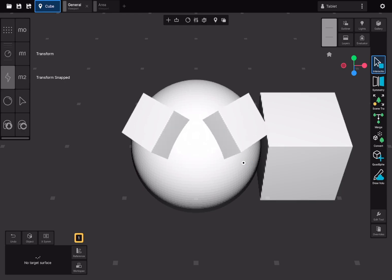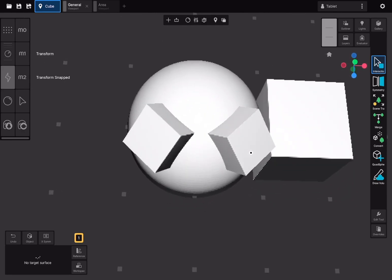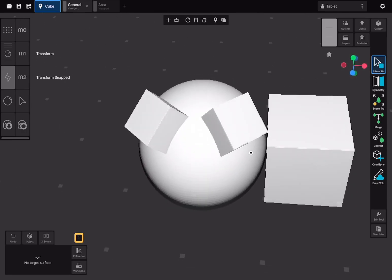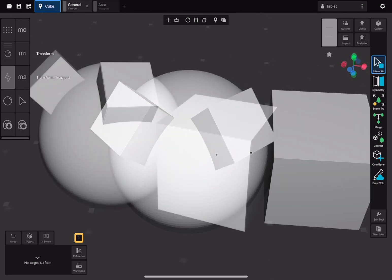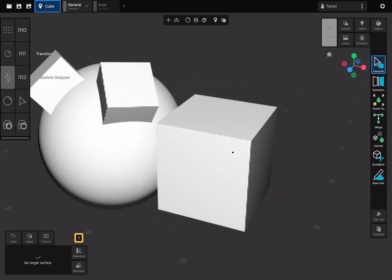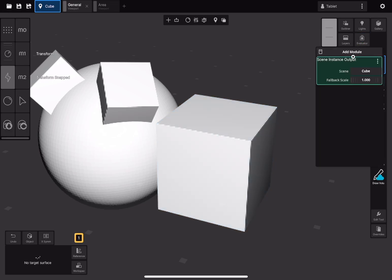The instance will be oriented with its positive z-axis pointing away from the surface. Unlike other object types in Uniform, scene instances can be scaled. After selecting an instance, open the Evaluator panel and adjust the scale value within the Scene Instance module.